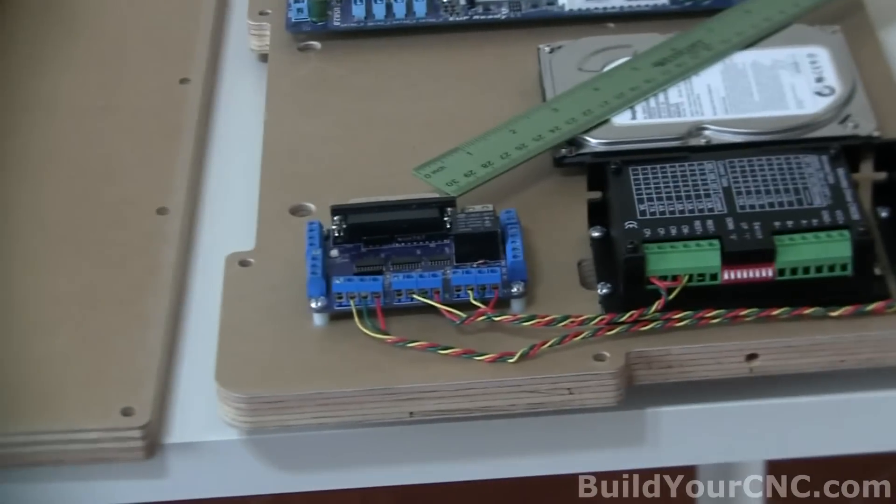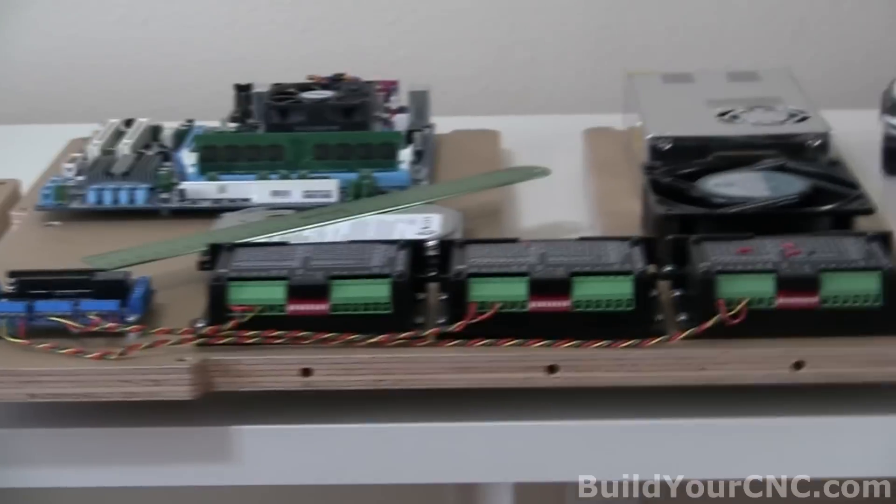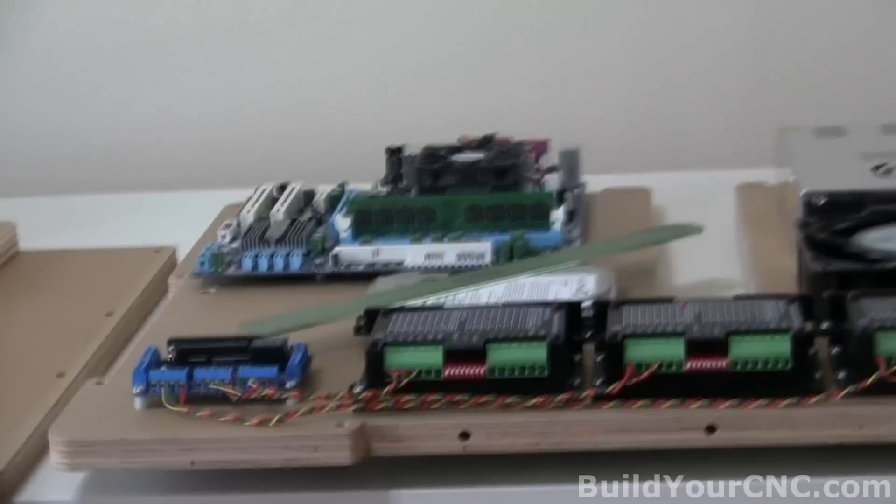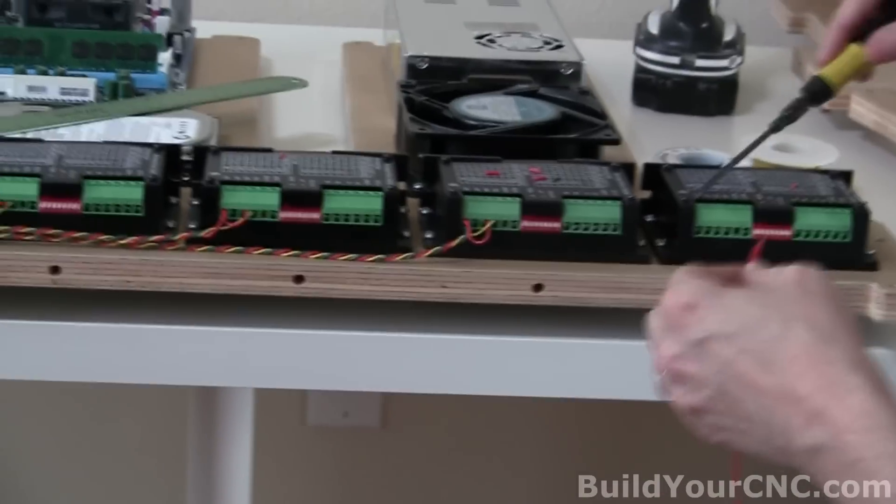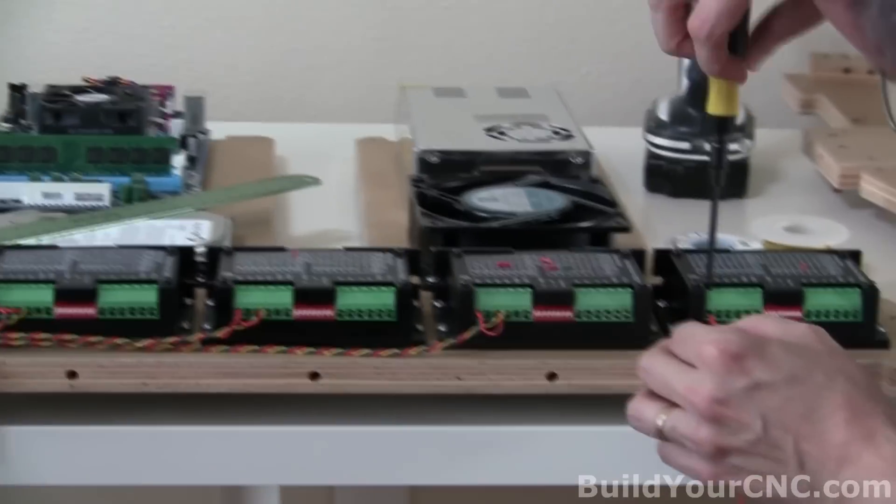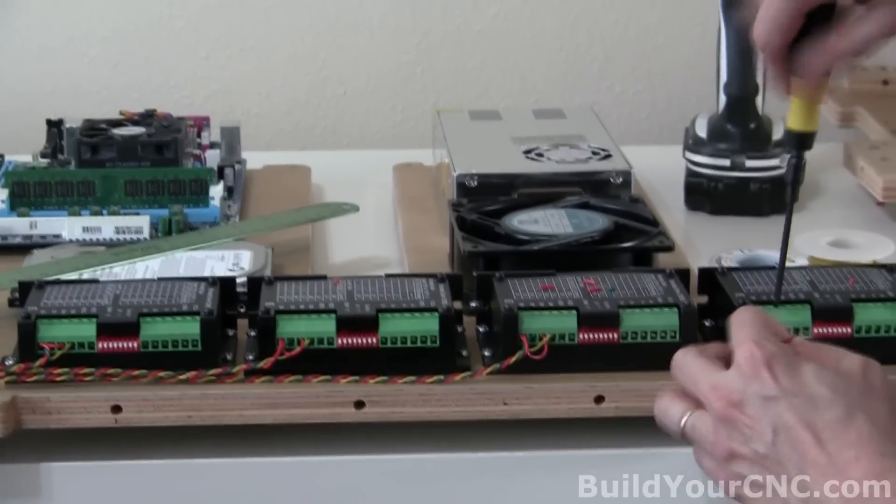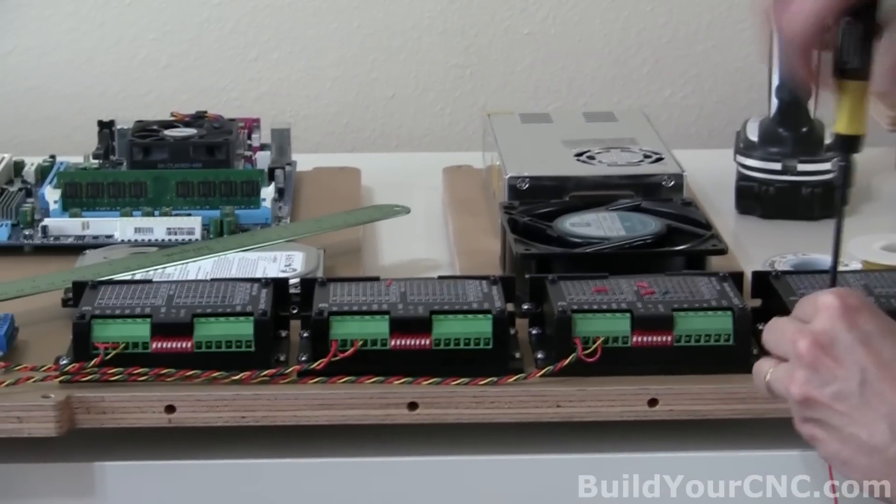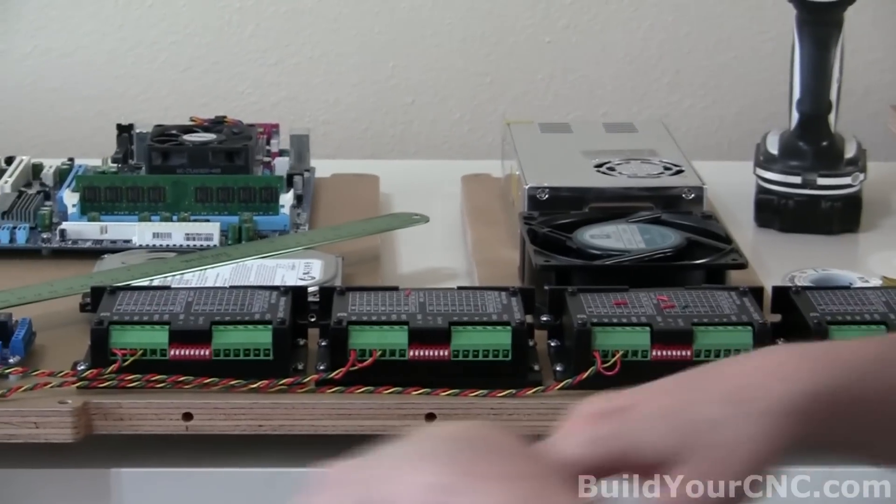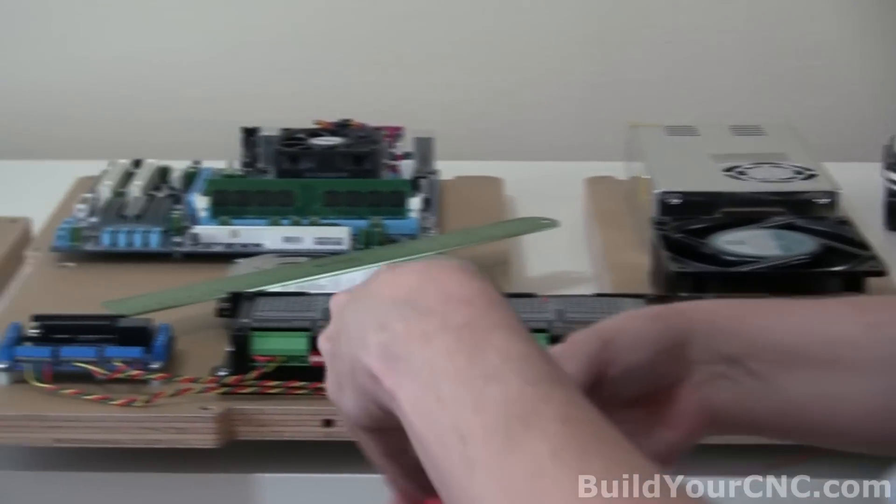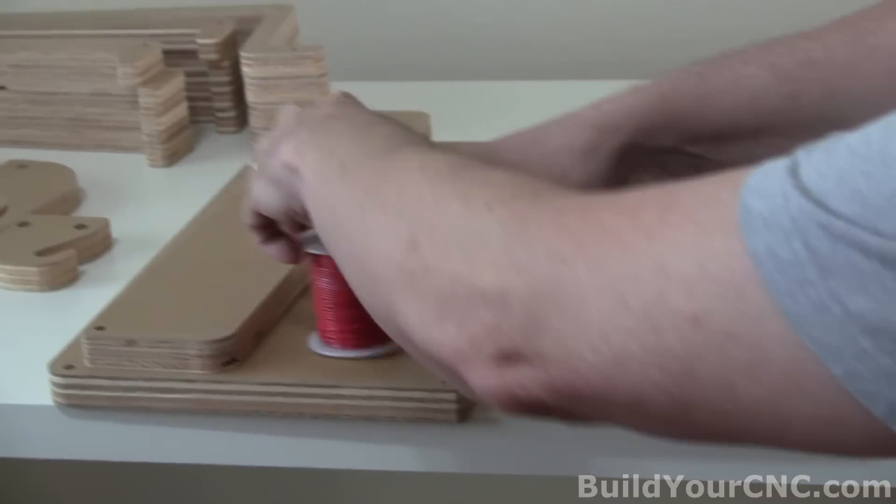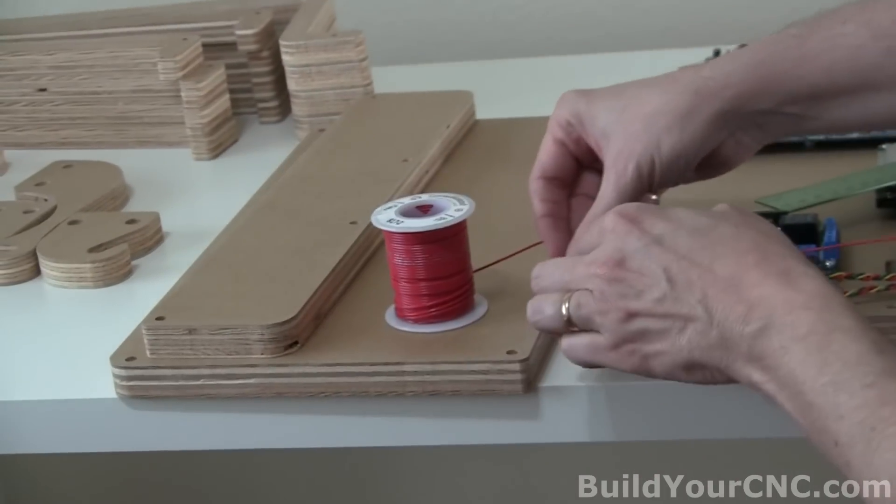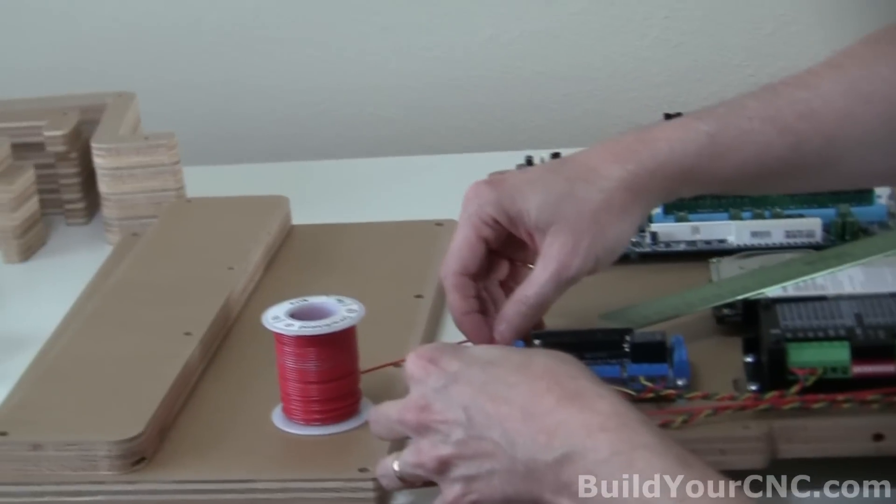Now the last driver, which is the A driver. I'm going to have to go all the way around to the other side of the driver, or the breakout board. A little slack and then I'll have to cut it off right about here.